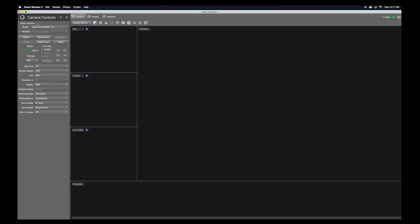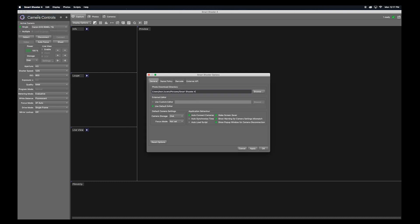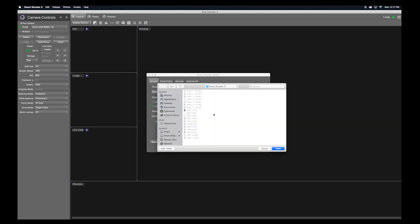Let's go up to Smart Shooter 4 preferences. Here you can select the folder where your images will be stored. You can set up a hot folder in case you were taking your images into Lightroom or a third party software.